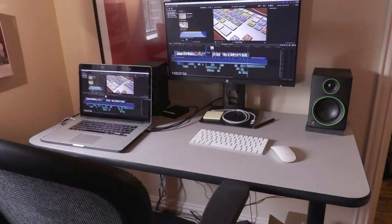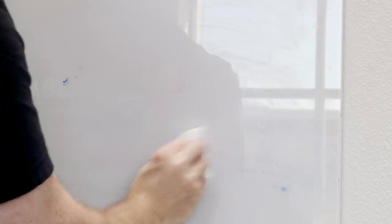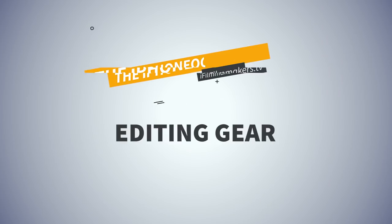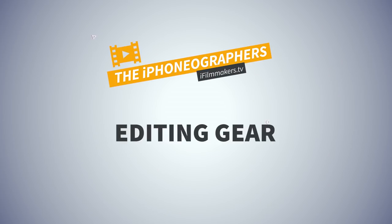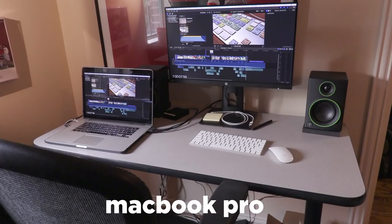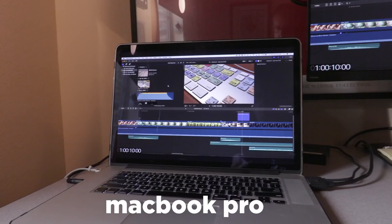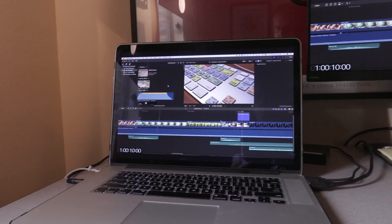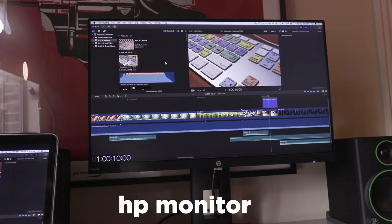So now with the production setup out of the way, let's move on to the editing, the post-production. First thing, the gear I used. A MacBook Pro, a couple year old one actually, and an HP monitor connected via HDMI.